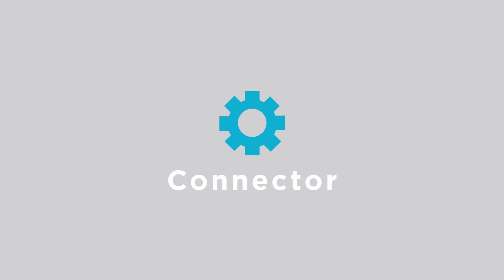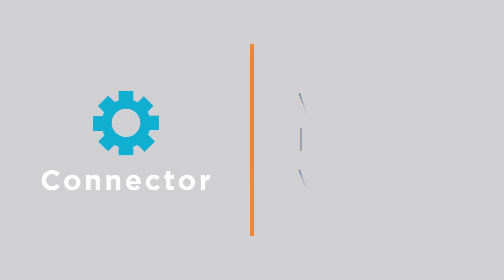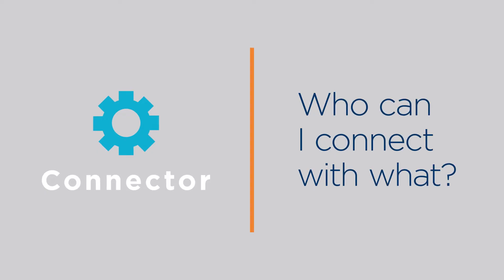As a connector, the first question you ask in any situation is, who can I connect with what?